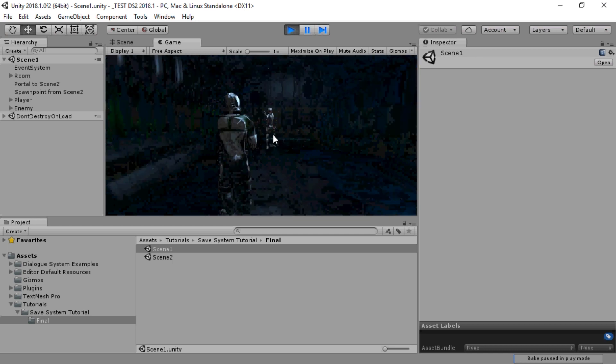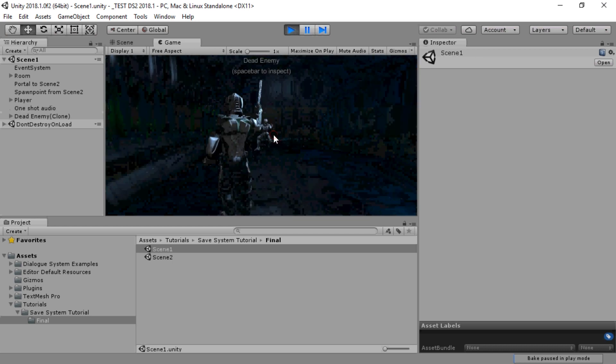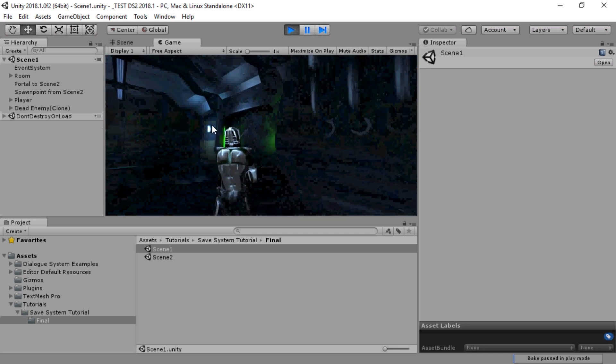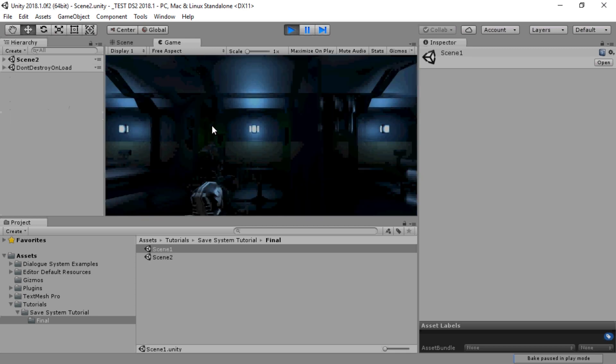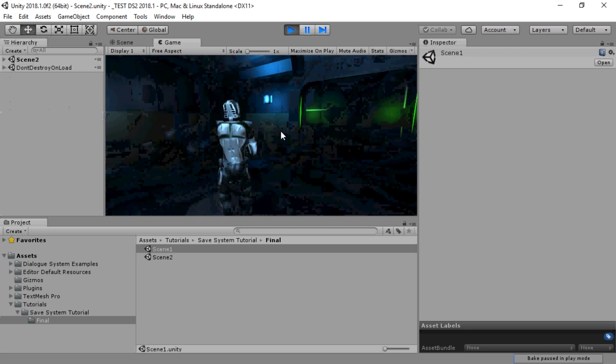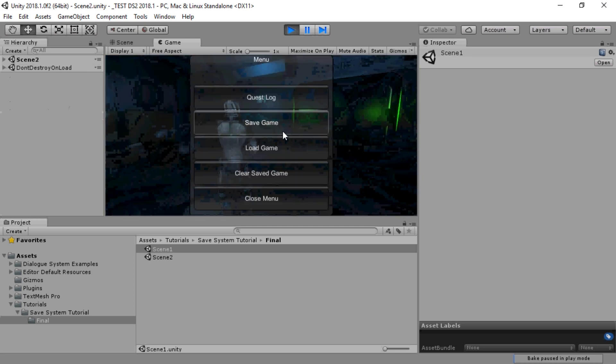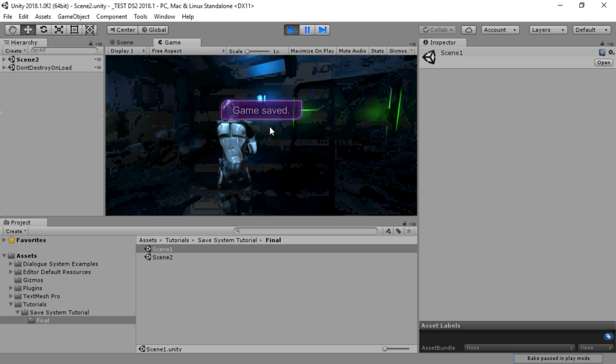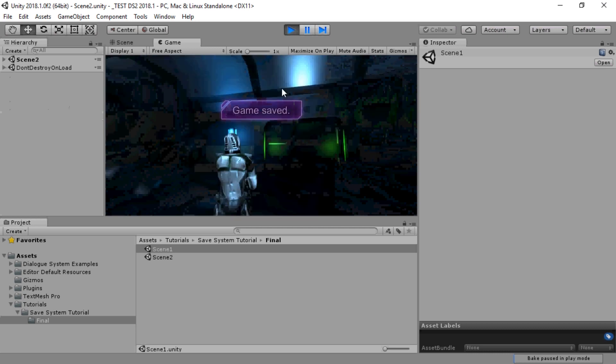The save system can save the state of destroyed objects, handle scene changes with transitions, save positions, save the current scene, and much more.